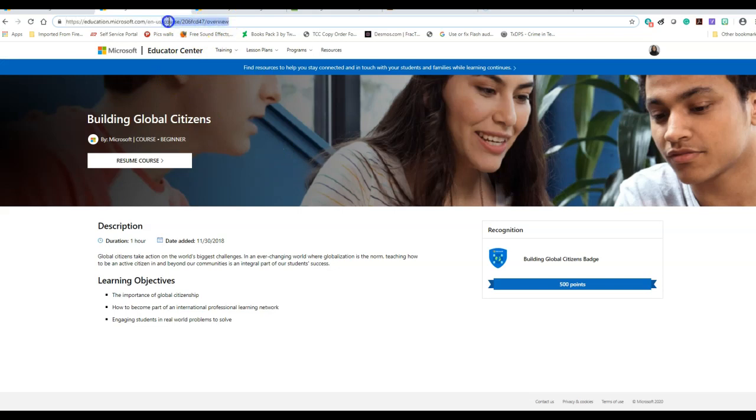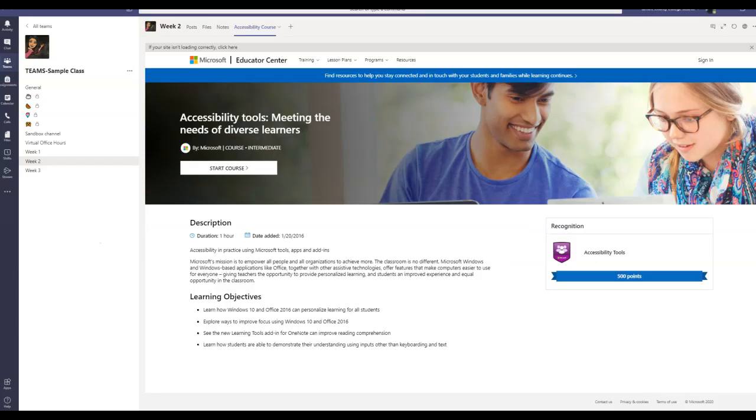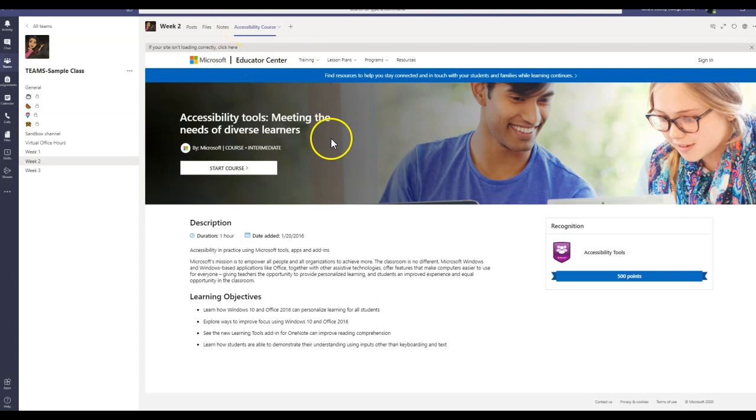You simply go ahead and copy the URL. You go to your Teams. You select the channel that you want the website to be inserted or embedded. I'm going to go ahead and click on Week 1.